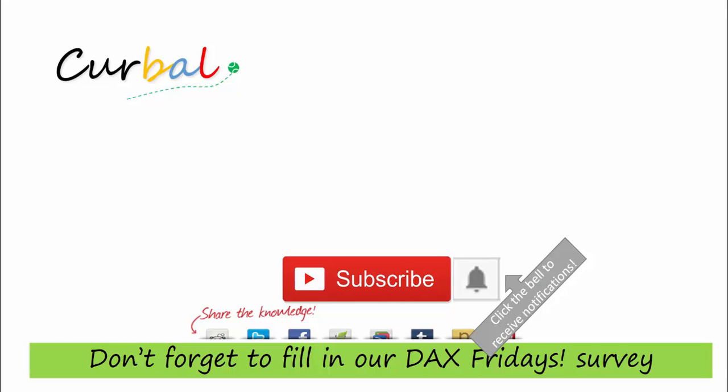I publish Power BI videos for Monday, Wednesday, and Friday. The last thing, as I always say, don't forget to click the bell to receive notifications when I publish new videos because YouTube doesn't do that anymore. So with all that said, have a great weekend. Bye.